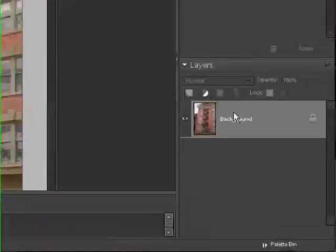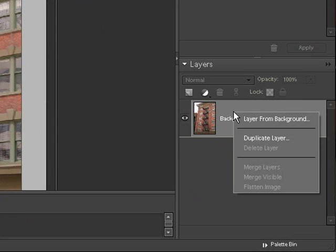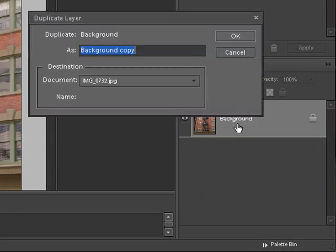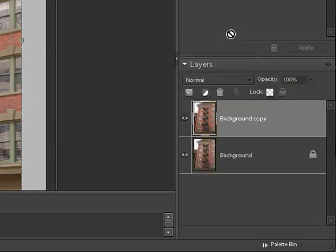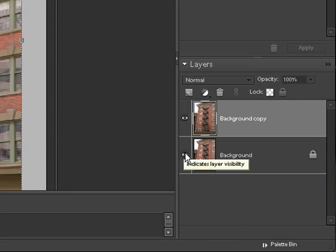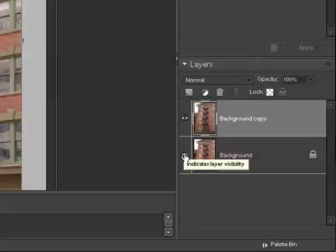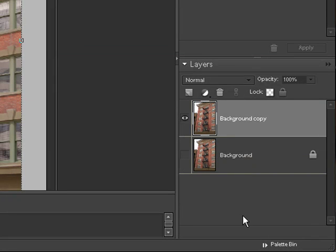So to do that, I'm going to right-click on the background layer and click on Duplicate Layer. I'll just click on OK, leave the name as Background Copy. And now I'm going to turn off the visibility of the original background layer.